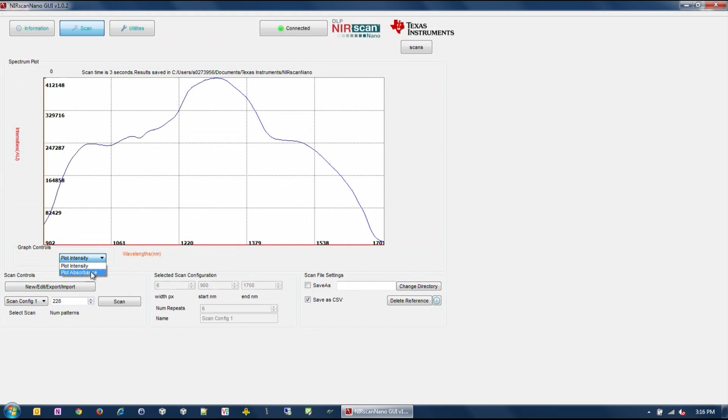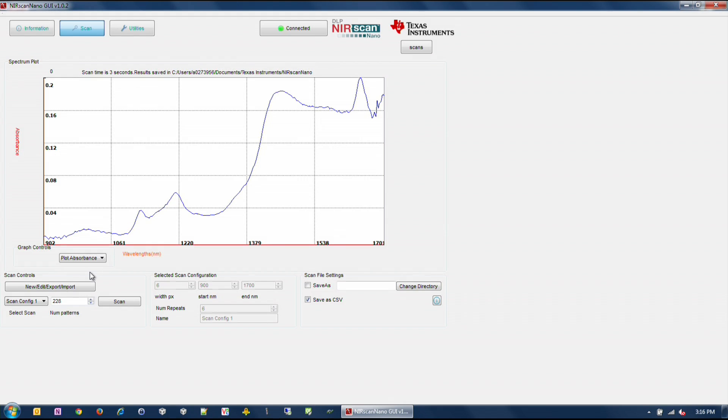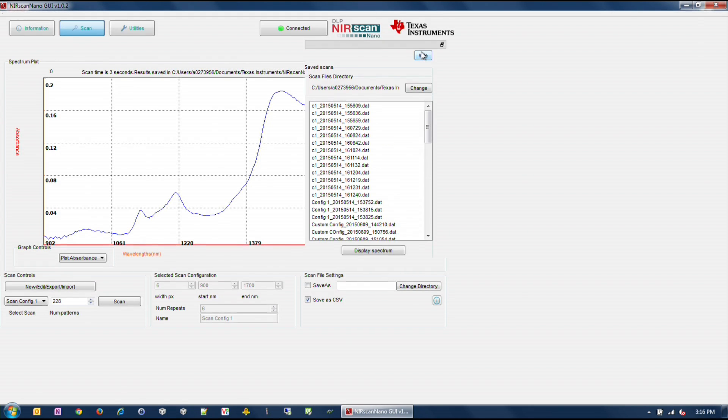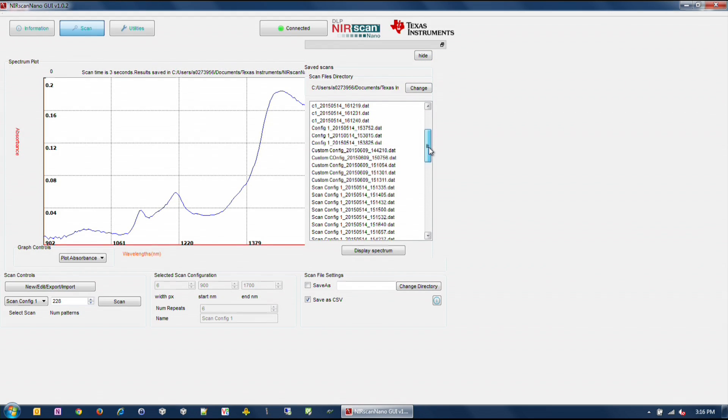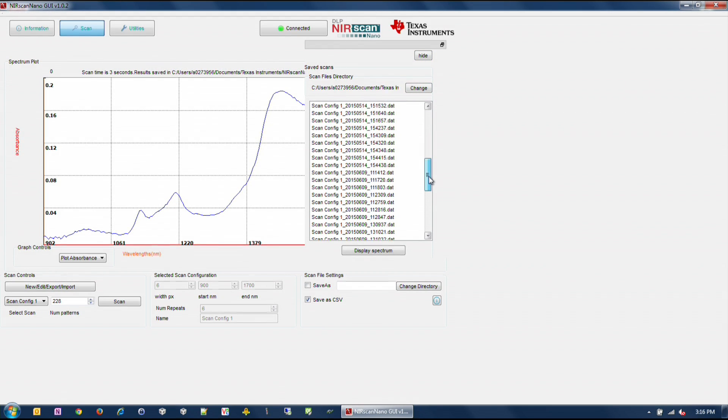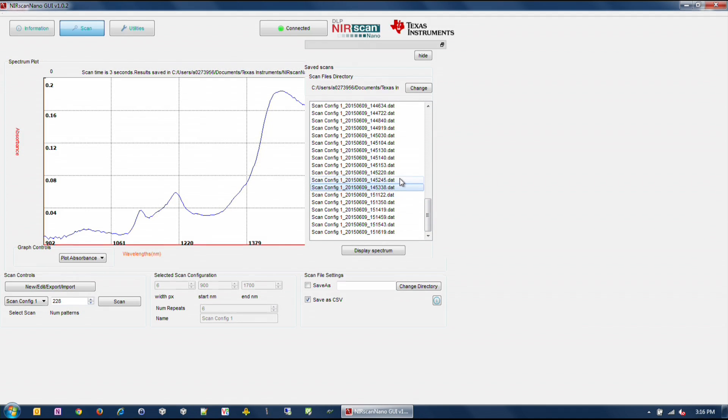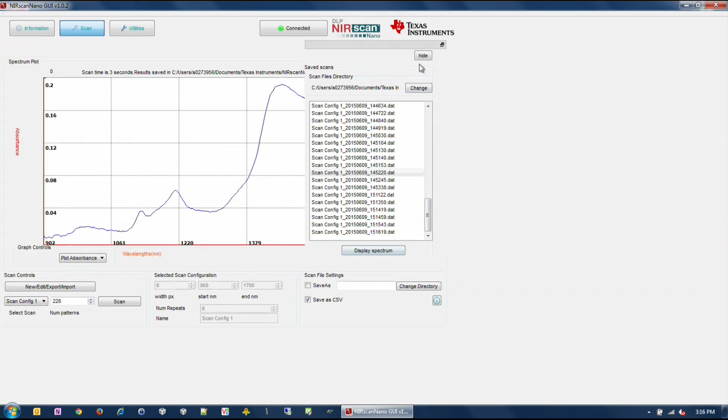To display previous scans, click on the Scans button under the Texas Instruments logo. A sub-window will pop up displaying the previous scans stored in the PC. The files are stored with the name of the scan configuration appended with the date and time of the scan. Selecting one of the files and clicking on the Display Spectrum plots that file. Click on the Hide button to hide this sub-window.